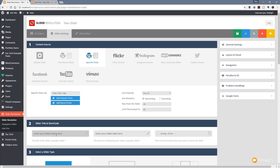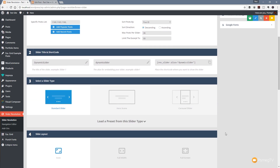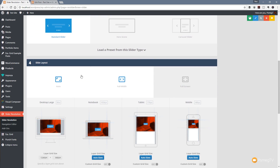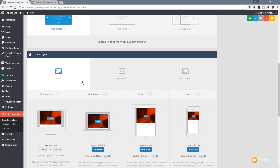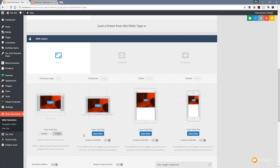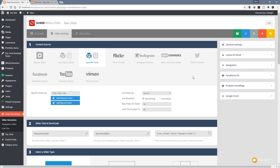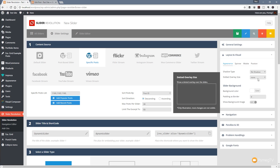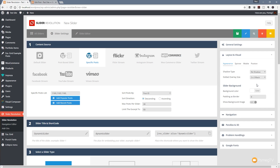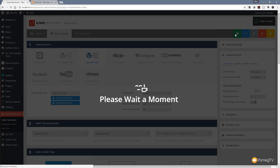Now we jump back into Slider Revolution and manually input those numbers: 1169, then a comma, then 1165, and finally 1160 — limiting this to just three posts. We'll give this a name: "dynamic slider". Then we come down and specify the slider type — we'll leave this as a standard slider. We'll set the slide height to 550 pixels. Under layout and visual, I'll set the dotted overlay to two-by-two black, which will darken the image slightly so overlaid content stands out better.